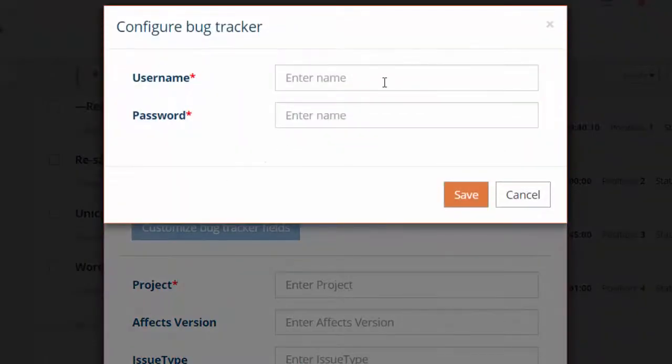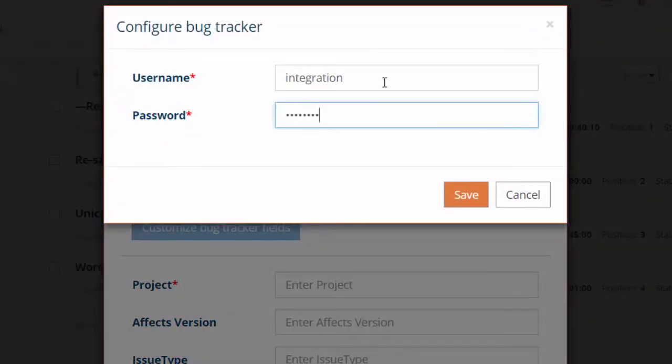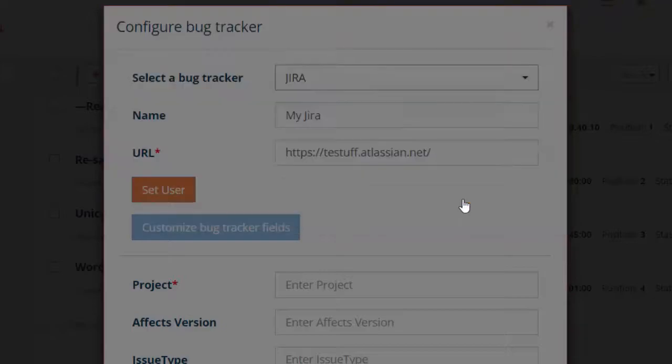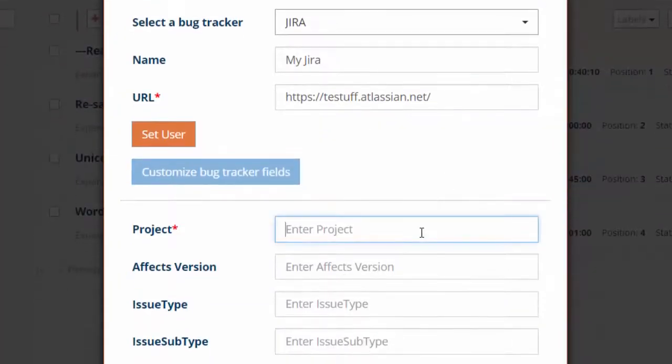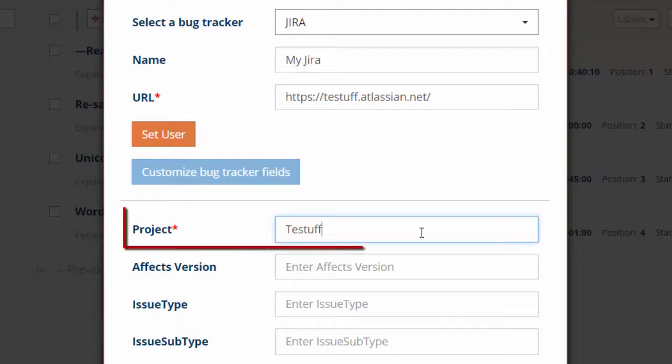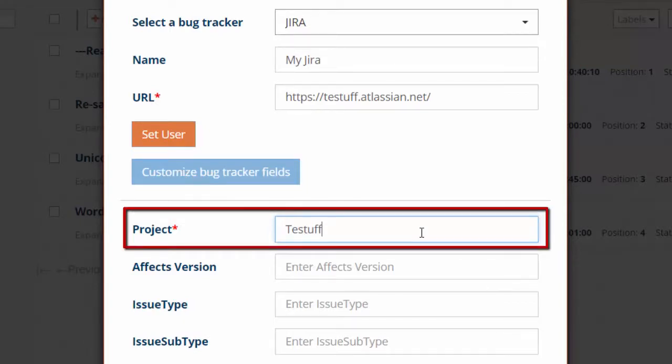Set the default project. Defects exported from TestF projects that do not have a specific project set for them will be exported using this project name.